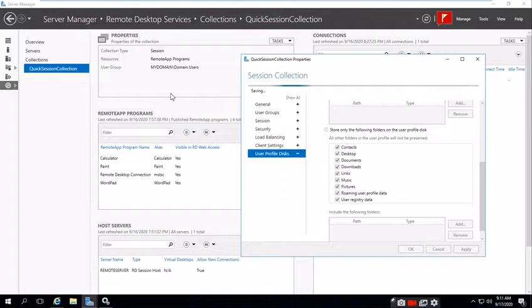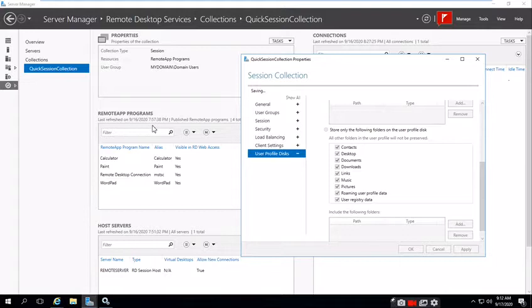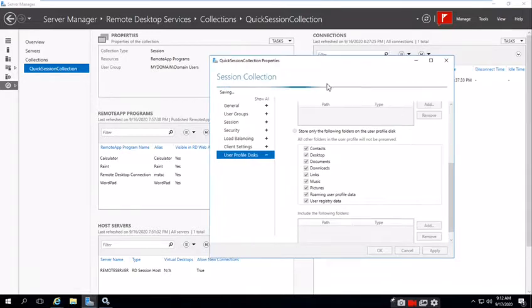This is the first properties we have done for the Quick Session Collection properties. Now we'll add applications on Remote App Program. The session collection is running right now.